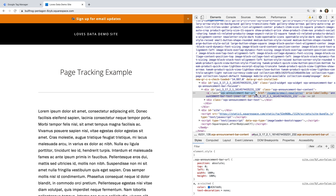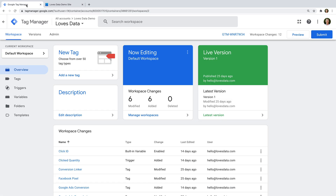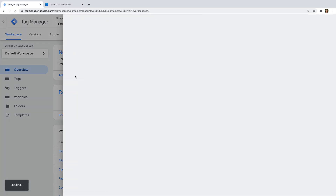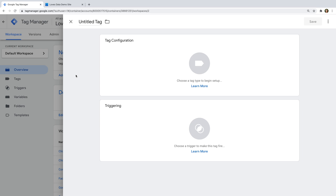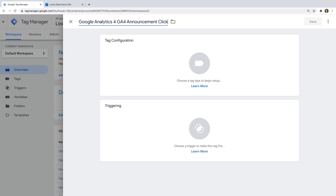Now that we've identified the element we want to track, let's head to Google Tag Manager and create a new tag. Let's name the tag: Google Analytics 4 GA4 announcement click. For this example, I'm going to create a Google Analytics 4 event tag, but you can use the same approach to send an event to a Universal Analytics property or another type of tag.